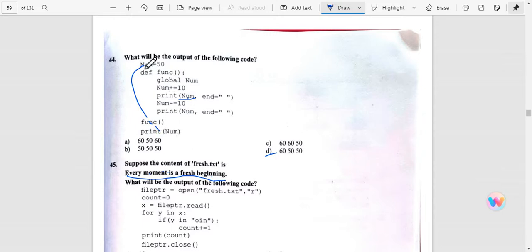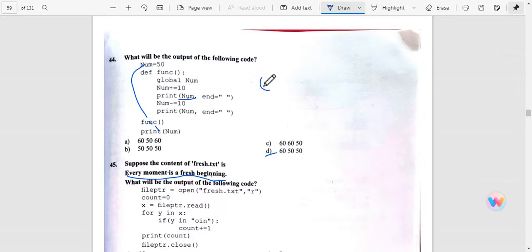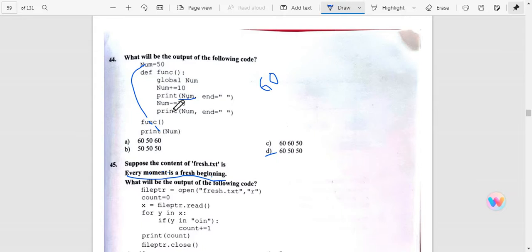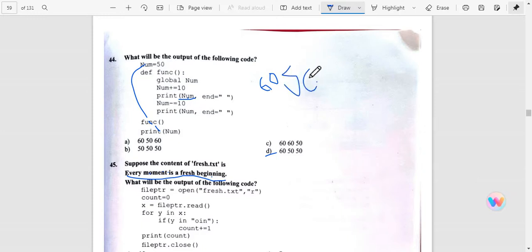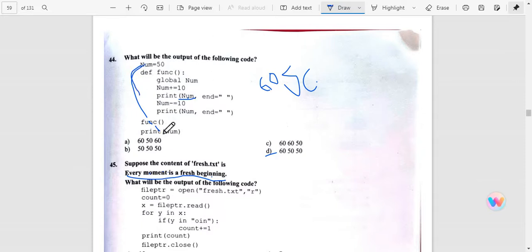First, print the global variable - it will print 50 plus 10, which is 60. So first time 60 will be printed. Now second time, 60 minus 10, so it will print 50. And by default, the last one is printed outside when we invoke the functions, so it will print by default 50. So D is the answer.